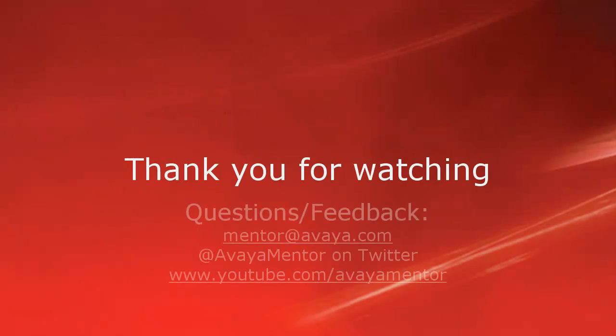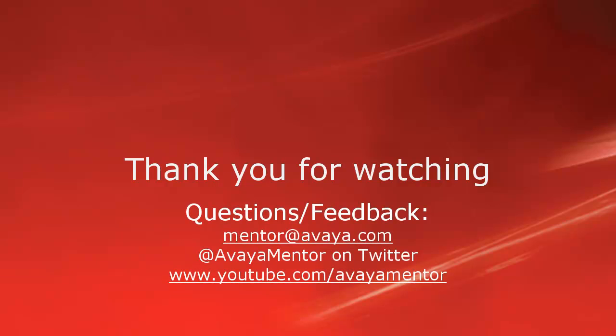Thank you for your time today. We hope this information was useful. We welcome comments, questions, and feedback at mentor@avaya.com or on Twitter at AvayaMentor.